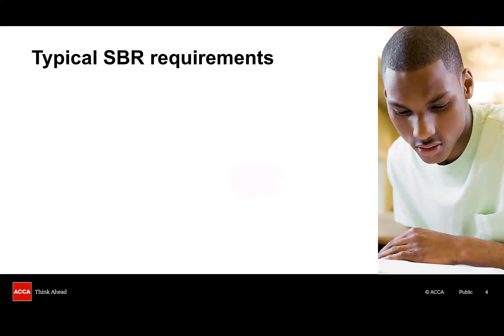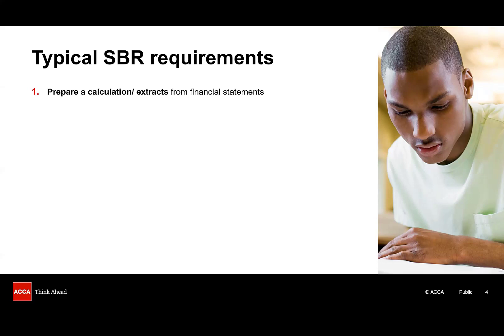As you know the SBR syllabus is very broad but there are three common requirements found in virtually every exam and I'm going to use these to structure this session. Firstly there's a requirement to prepare a calculation. This could be a defined benefit pension calculation or determining goodwill arising on an acquisition. Here the focus is on the mechanics of the calculation. You might also be asked to produce the relevant extracts from the financial statements incorporating the numbers you've calculated.